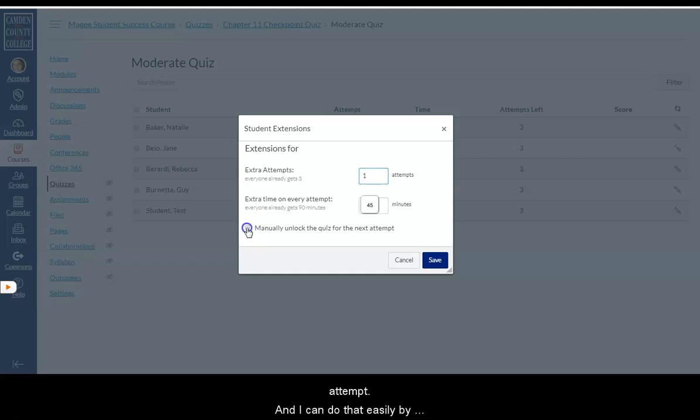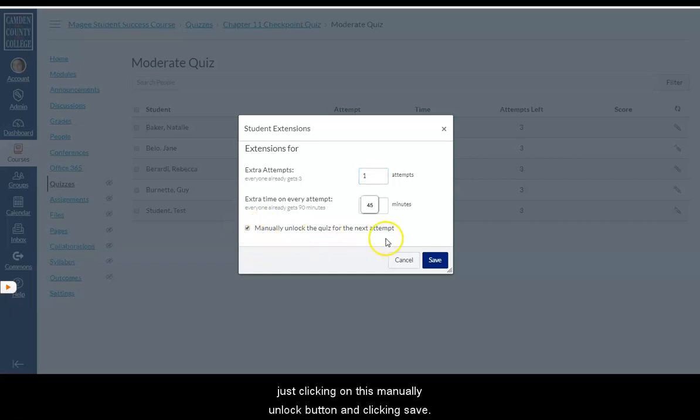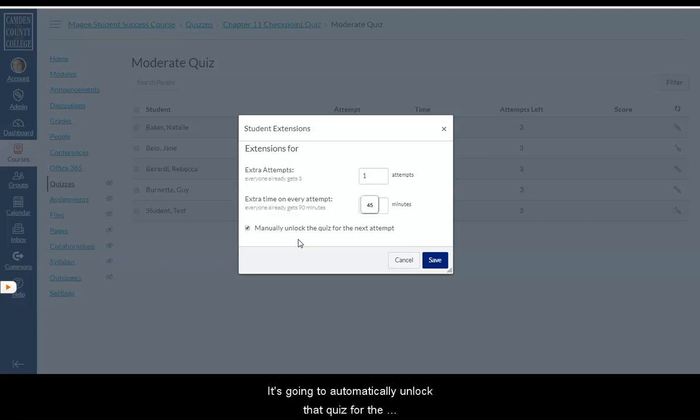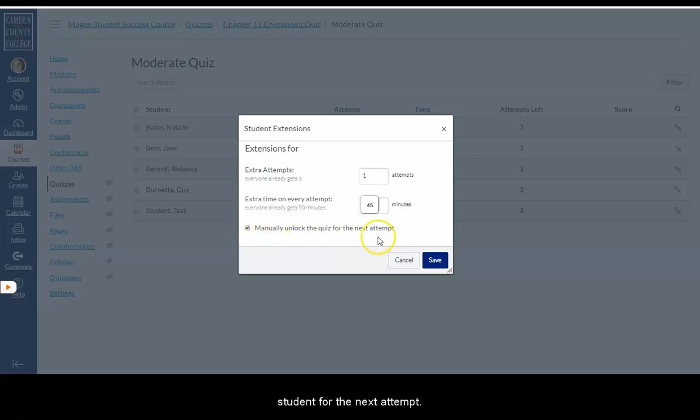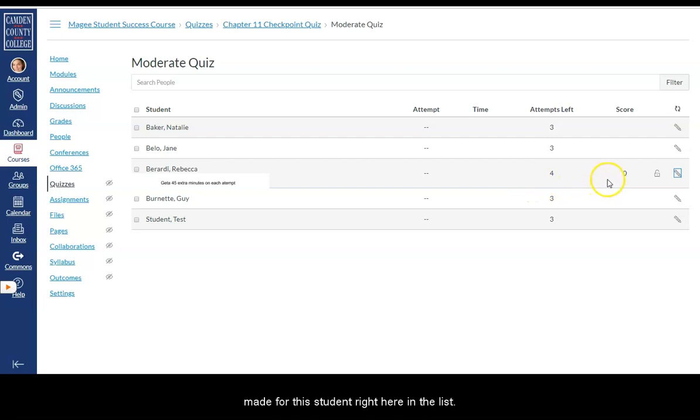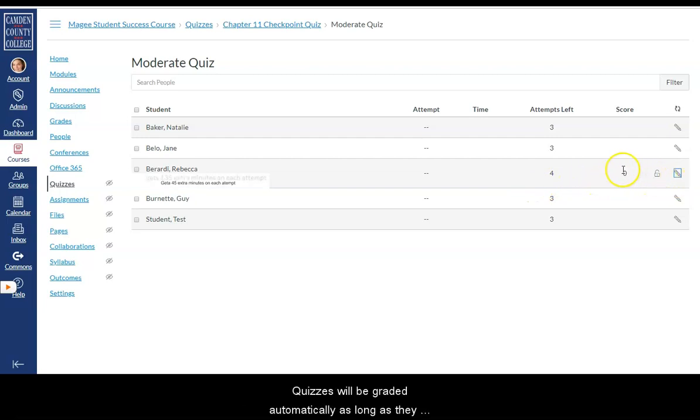I'm going to need to unlock the quiz for that student's next attempt. And I can do that easily by just clicking on this manually unlock button. And clicking save. And what that will do is I don't have to also go in and give that student their own date. It's going to automatically unlock that quiz for the student for the next attempt. And I can easily see any of my accommodations that I've made for this student right here in the list.